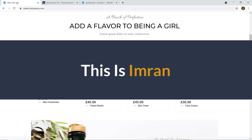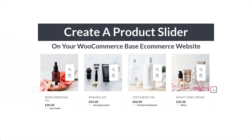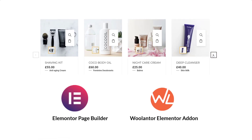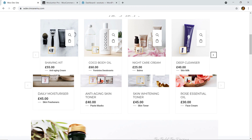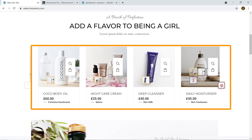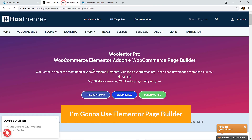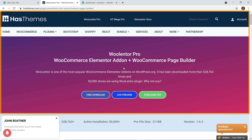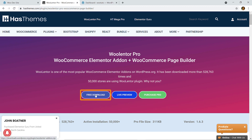Hi everyone, this is Simran. Today in this video training I'm going to show you how you can easily create a product slider on your WooCommerce-based e-commerce website using Elementor page builder and Ulenter Elementor add-on. I'm going to use the free version, so you won't have to spend any money. Let's get started.